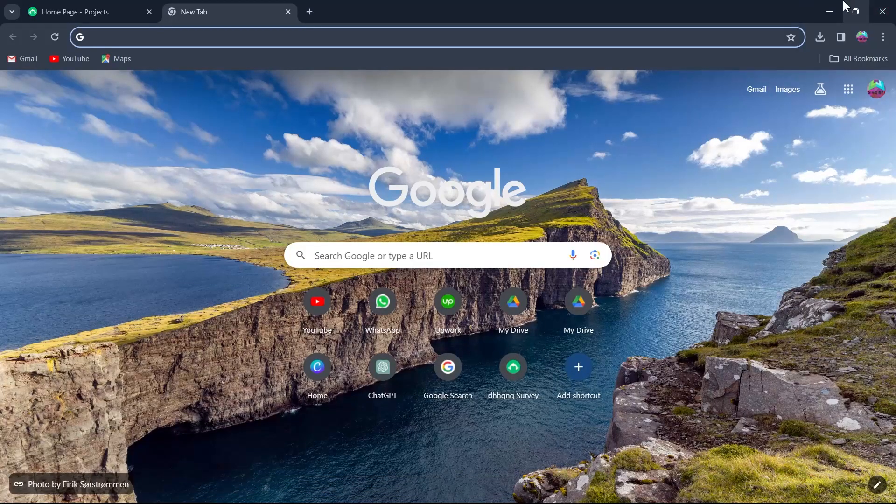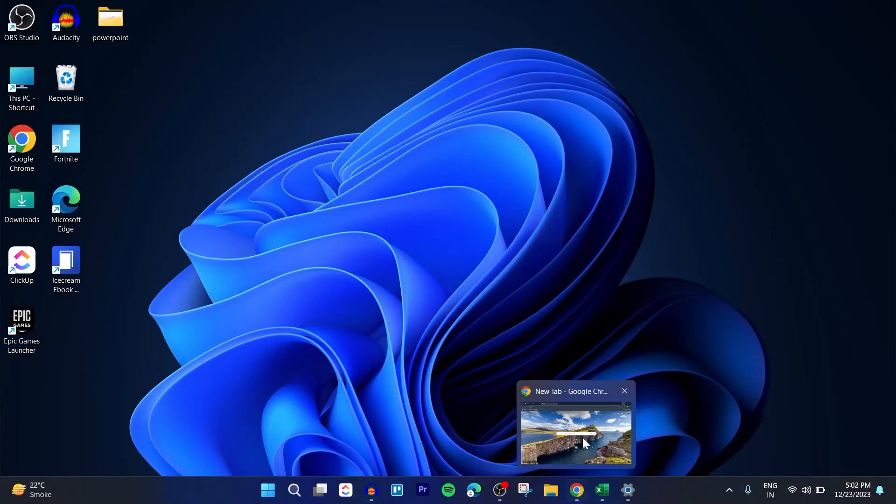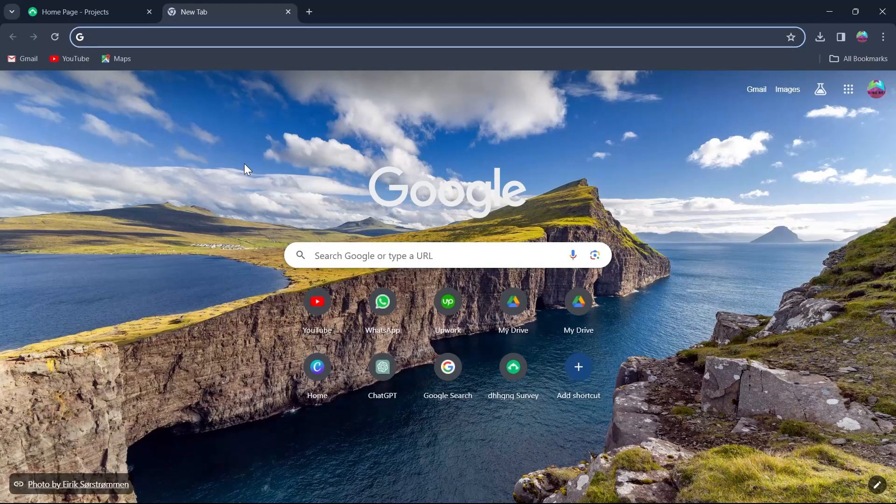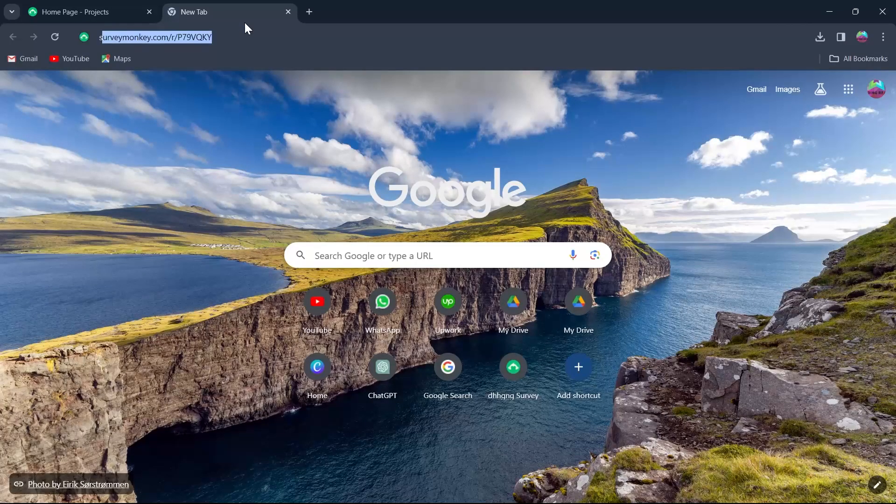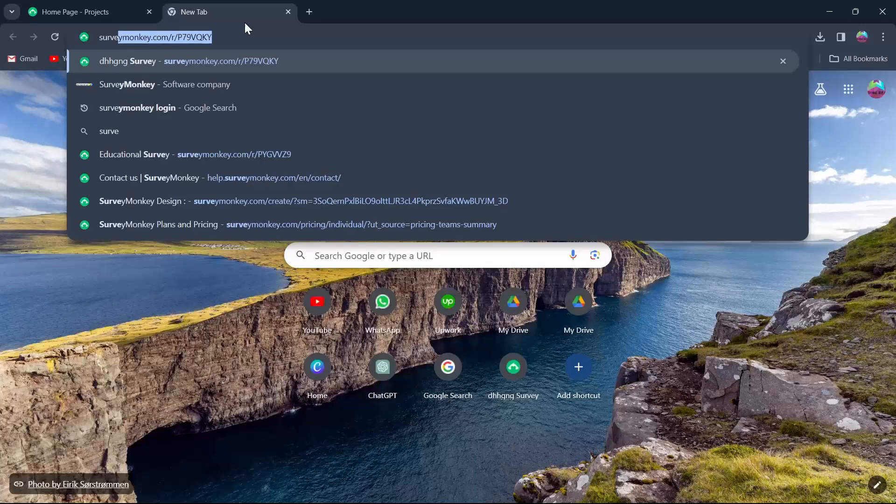For that you will first have to navigate to any browser you have on your PC. So for example this is Google Chrome. Now in this go to the search bar and type in SurveyMonkey login.